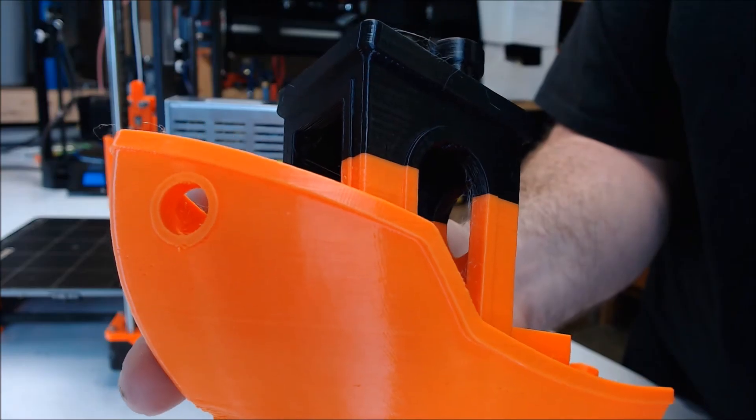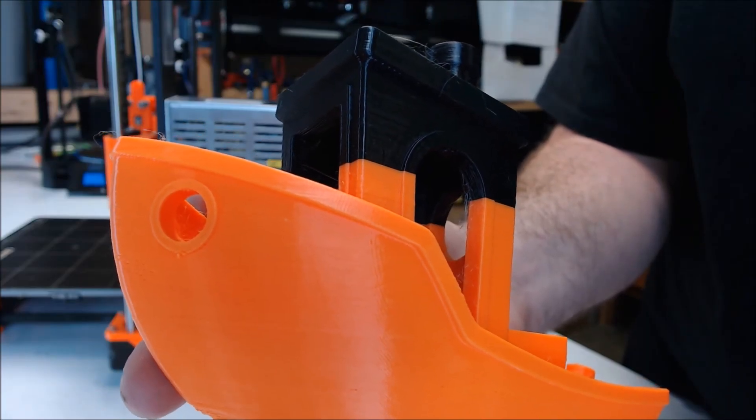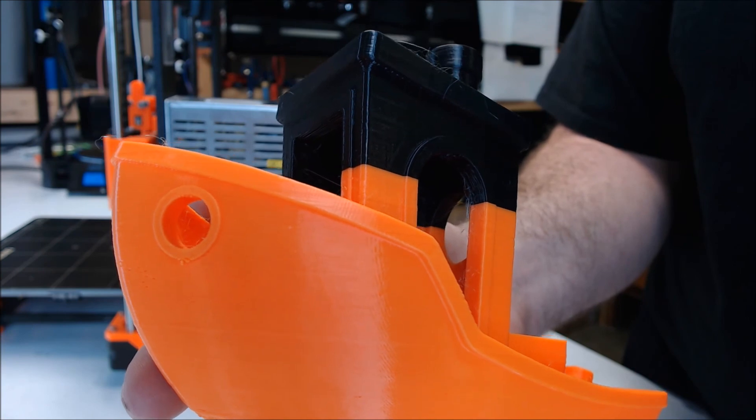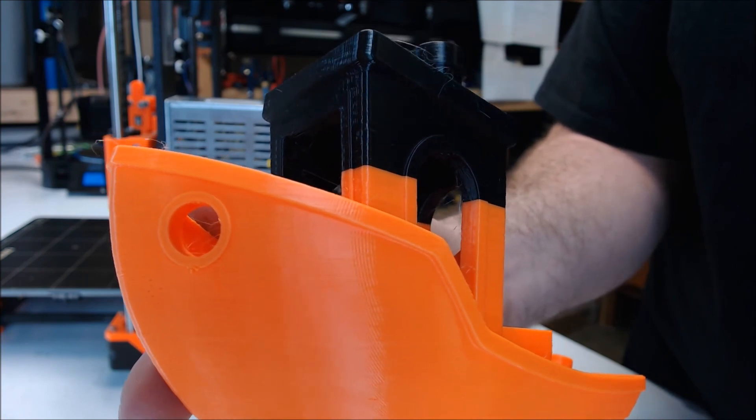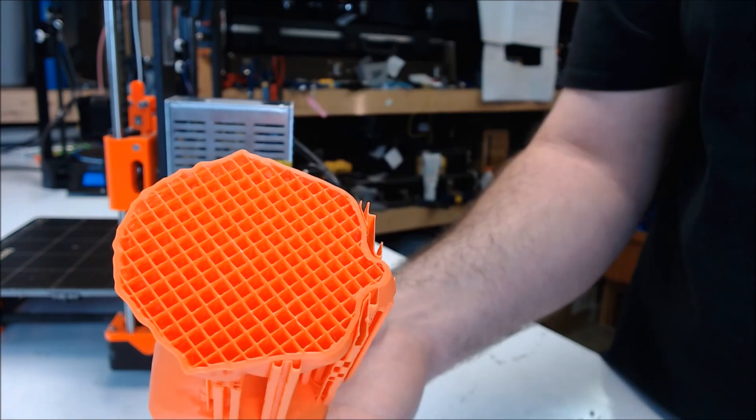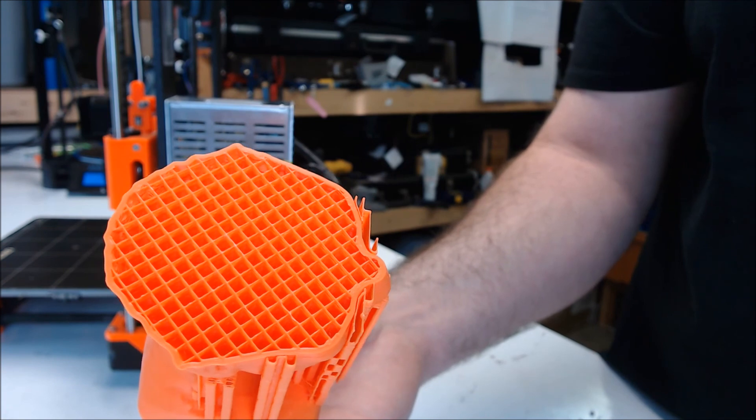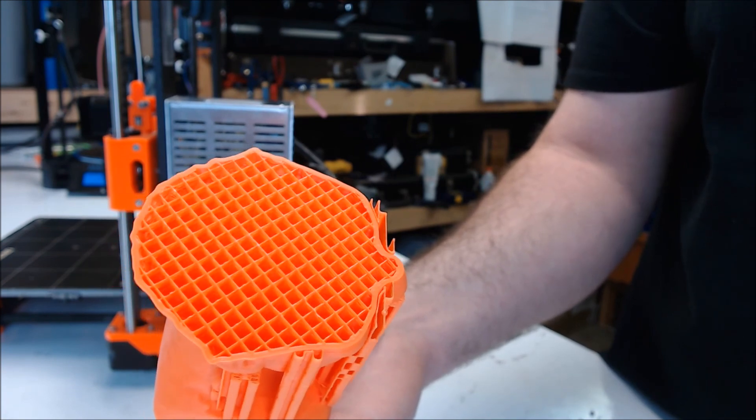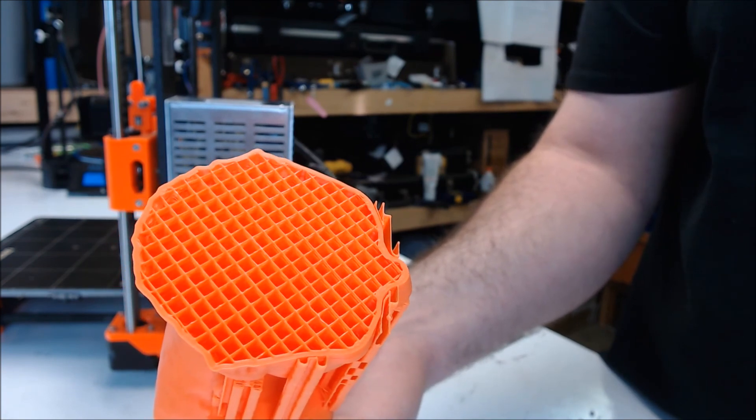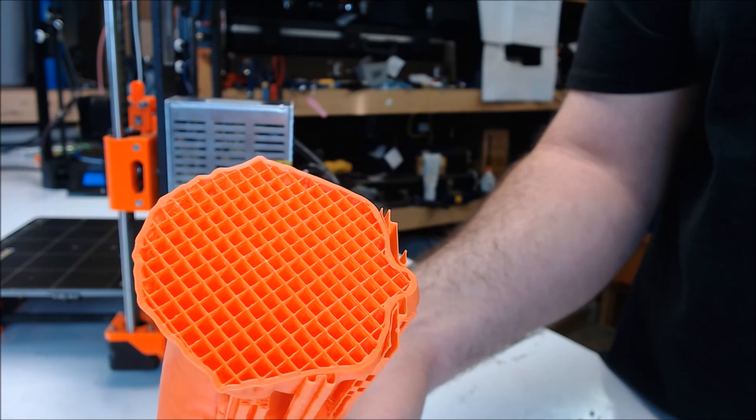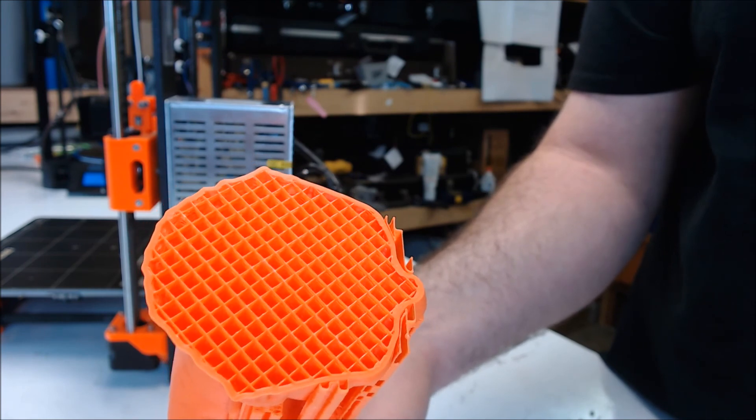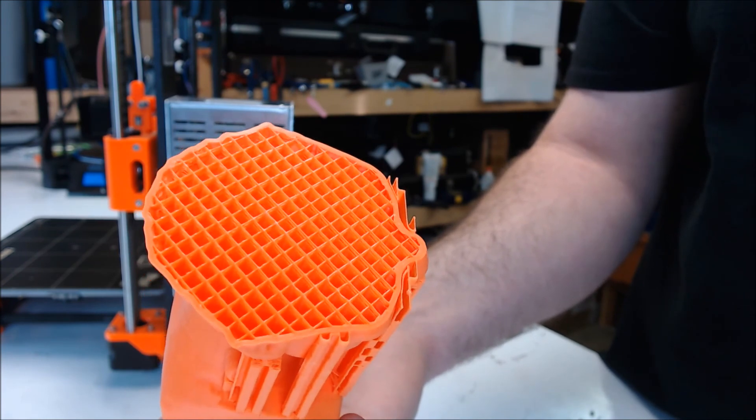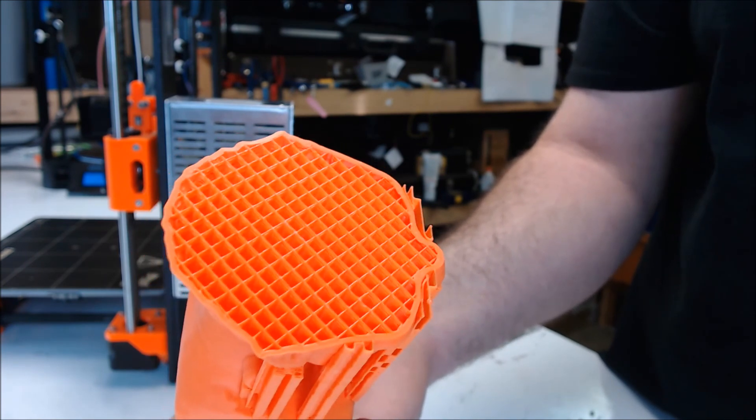This is what the side of a typical FDM 3D print would look like. You can see where the filament's been stacked layer by layer. And this is what the inside of a common FDM model looks like. The models usually aren't solid. They're commonly 20-30% plastic and the rest is air. This is known as infill. This can be set inside the slicer.